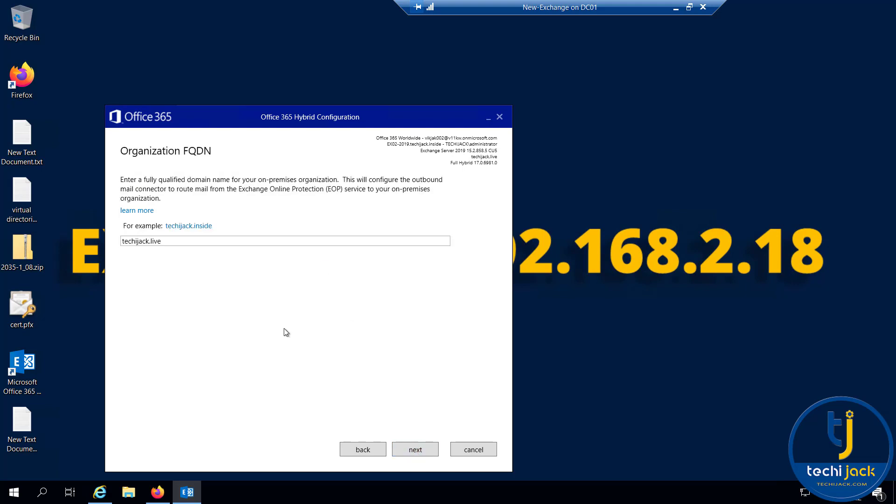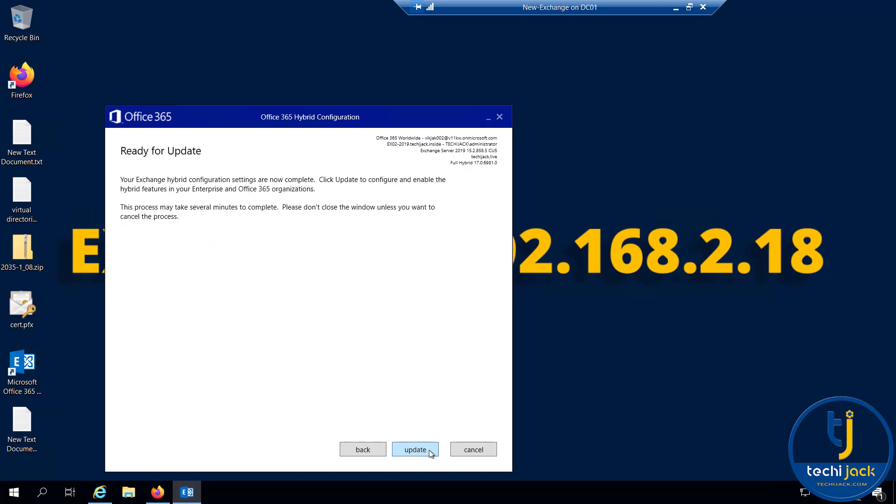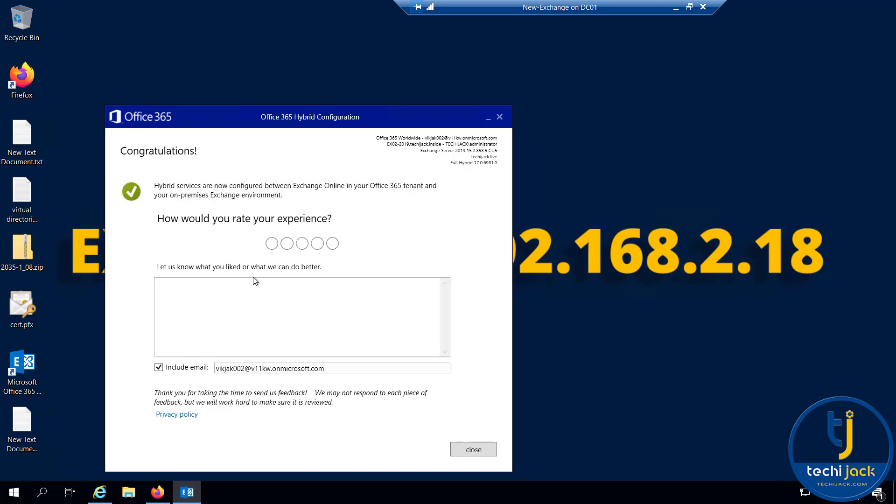Now it says hybrid services are now configured between Exchange Online in your Office 365 tenant and your on-premises Exchange environment. Congratulations.